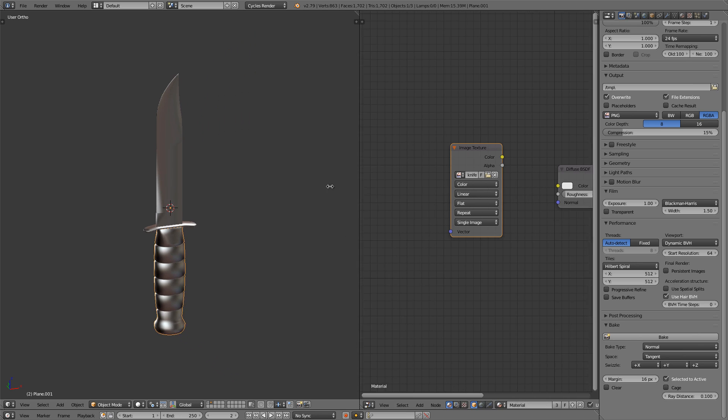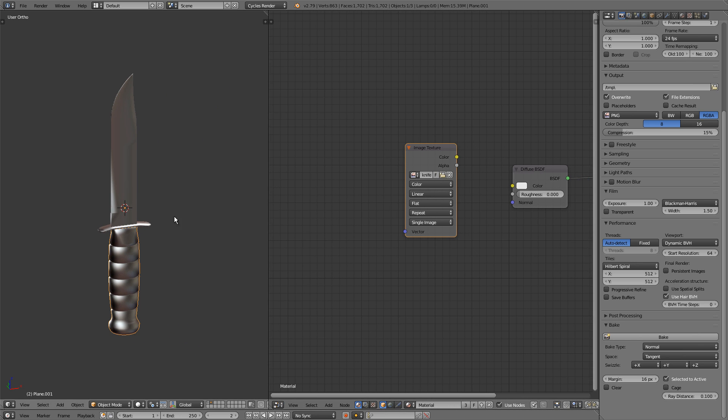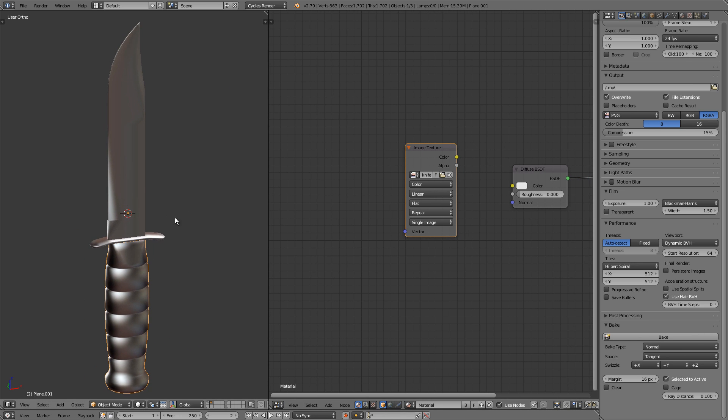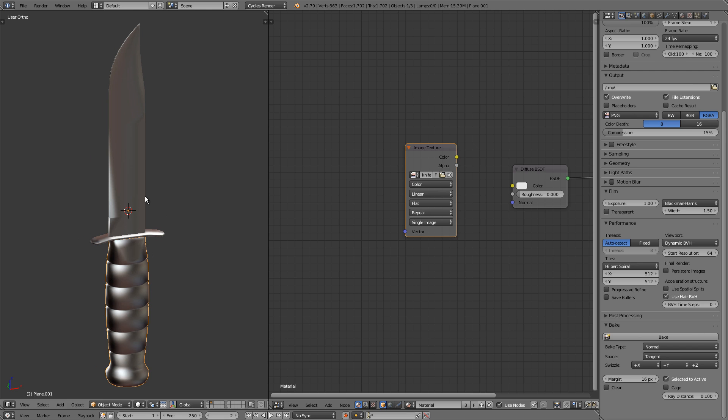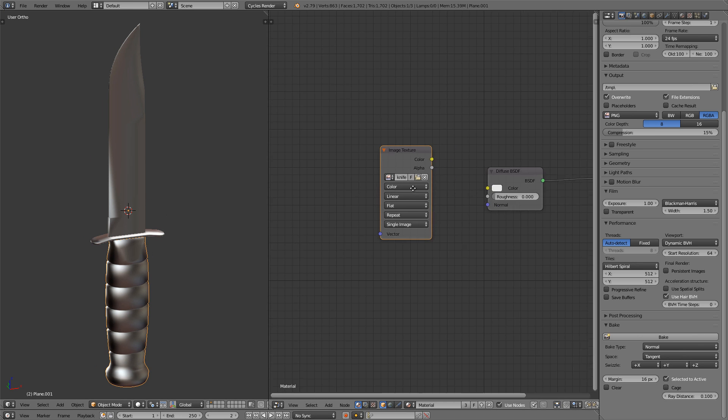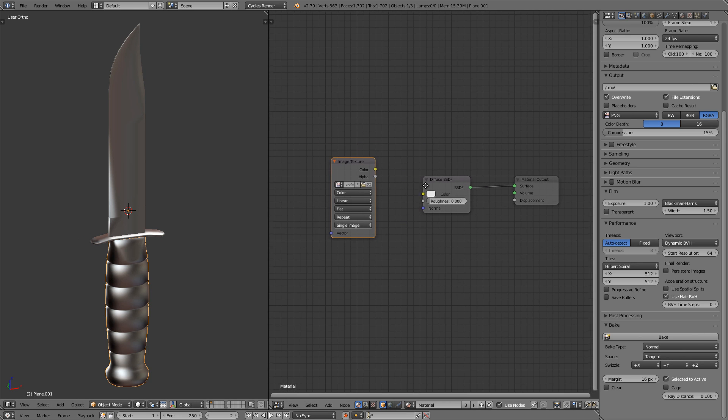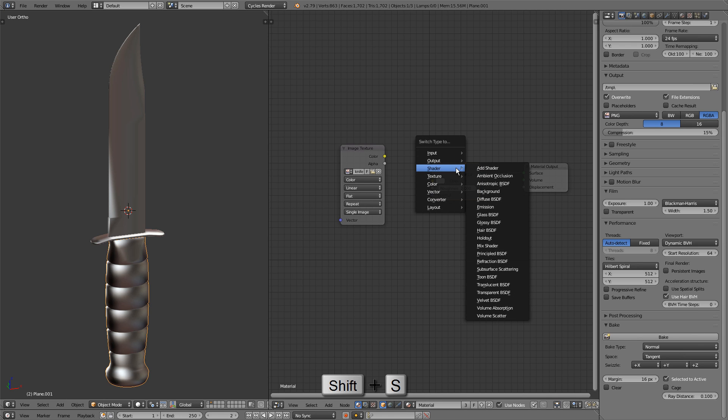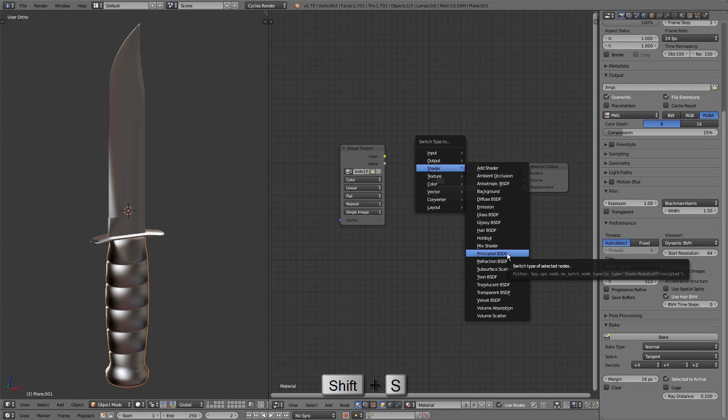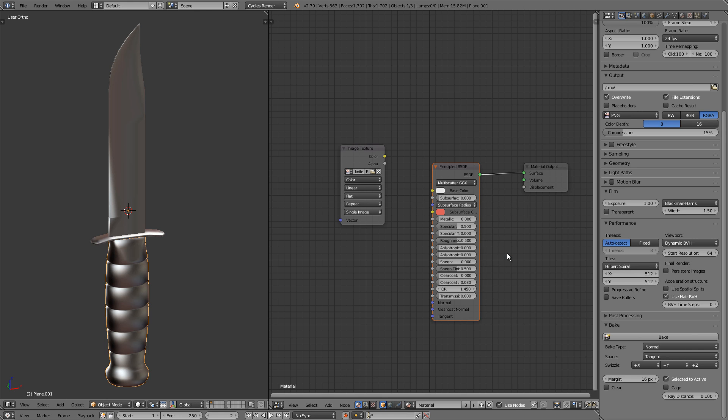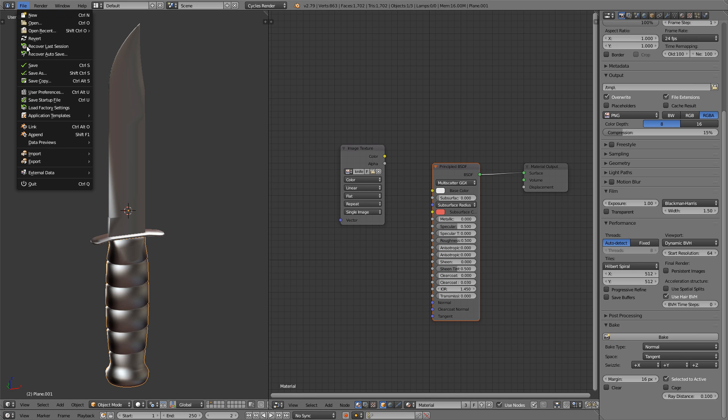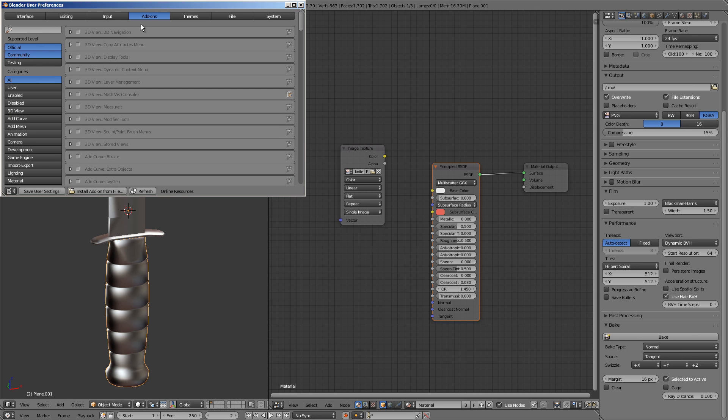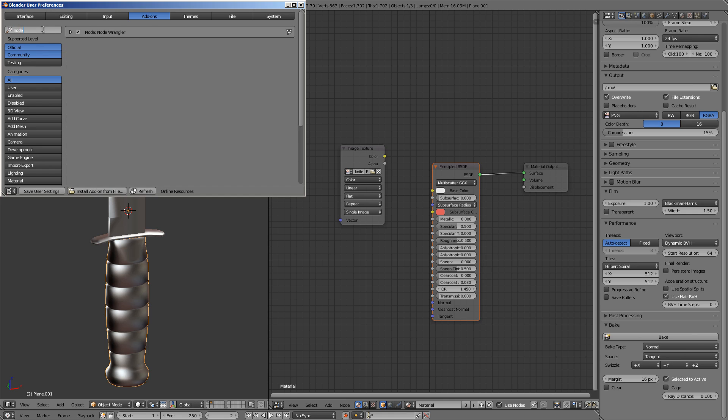So let me drag the node editor over. Right now all these objects have the same material, which we have open over here. First thing we'll do is switch our diffuse node to a principled node. So I'll select the diffuse node and press shift and S for the switch type menu and switch it over to a principled node. Now if that hotkey doesn't work for you, that's because it's specific to the node wrangler add-on. To enable that add-on, go to file, user preferences, and then the add-ons tab, type in node and make sure node wrangler is enabled. It's going to give you a bunch of really useful hotkeys to use in the node editor.